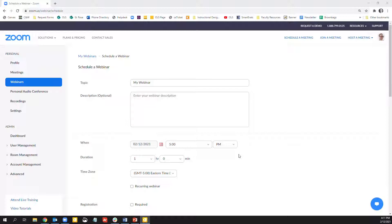Also, many of the features in webinars can also be found in a licensed account. They may have different names or look slightly different, but the functionality is the same. With that being said, let's go ahead and get started.